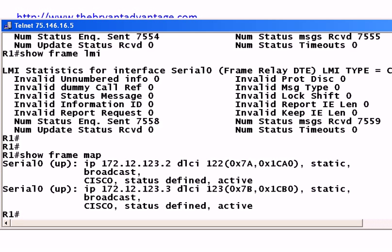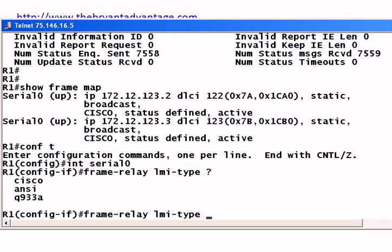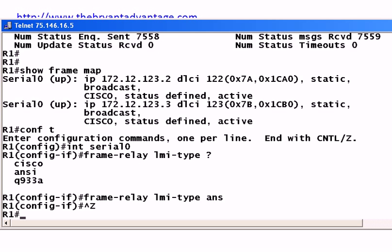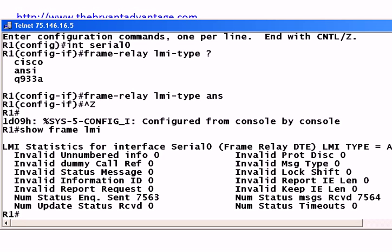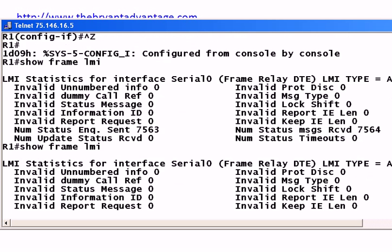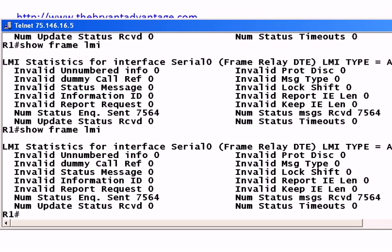The LMI type has to match. In a lab environment, we can demonstrate this. We'll go on serial zero and put in the full command 'frame relay LMI type' — you can see the choices are Cisco, ANSI, and Q933A — and I'll change that to ANSI. Now let's run 'show frame LMI' again. We don't have any timeouts yet, but we're going to have some shortly. We see the sent counter incrementing but not the receive, and you'll notice the LMI type has changed to ANSI. And there — we have a timeout.